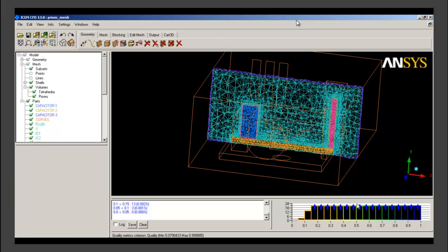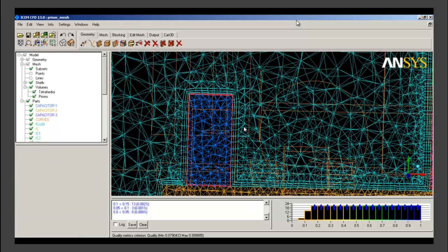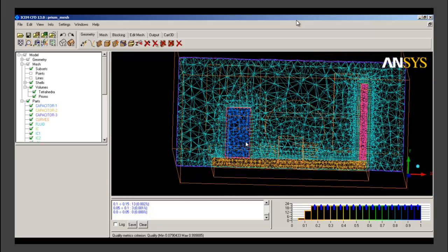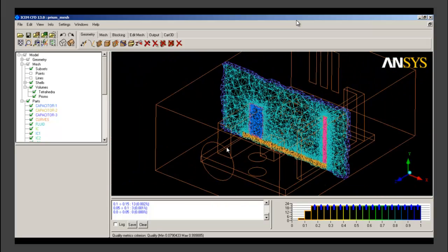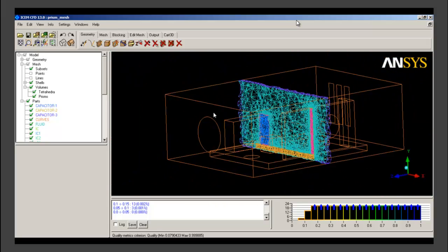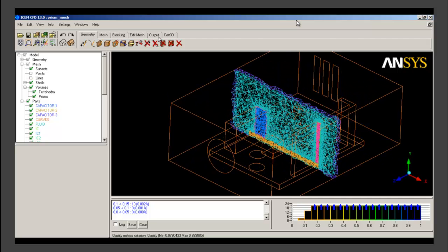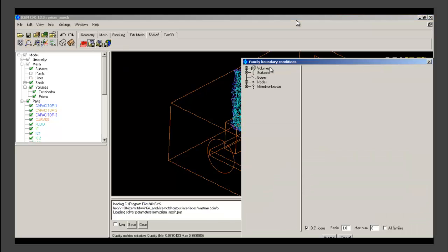After checking the quality, we have completed all three operations within tetrahedral meshing. We have generated surface mesh, created volume mesh, and created prism layer around components to capture the near wall flow phenomenon. Our meshing is complete. We need to write the mesh file in order to use it as input for the solver.